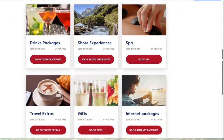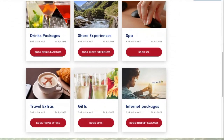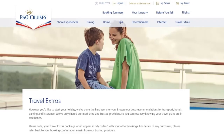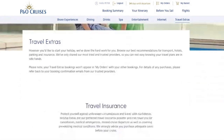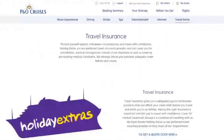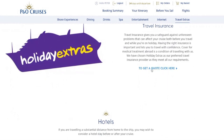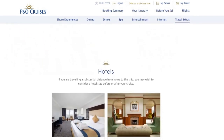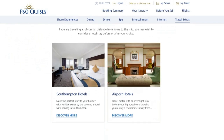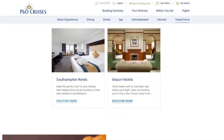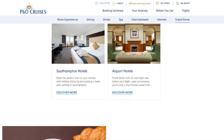Our next section covers Travel Extras — and Gifts is underneath it on the same page. Clicking Travel Extras shows all the different things available. First is travel insurance, where you can book through P&O's partner, Holiday Extras — you click to get a quote. There are also hotel options: if it's a no-fly cruise from Southampton you can discover hotels nearby, and if you're flying you can find airport hotels. Click 'Discover More' to see all the options for booking a hotel the night before.